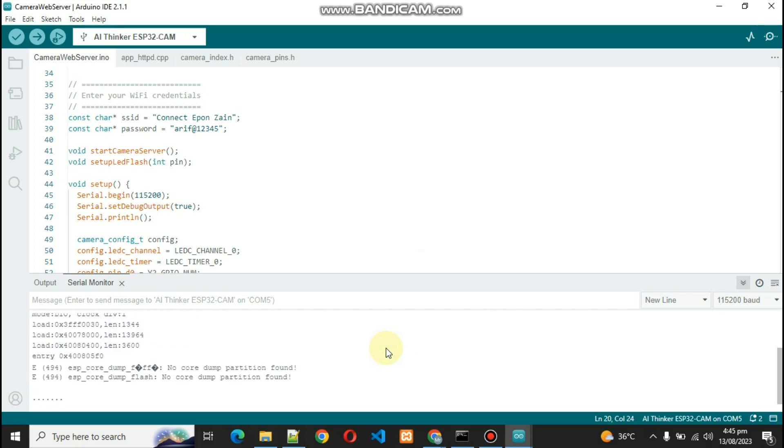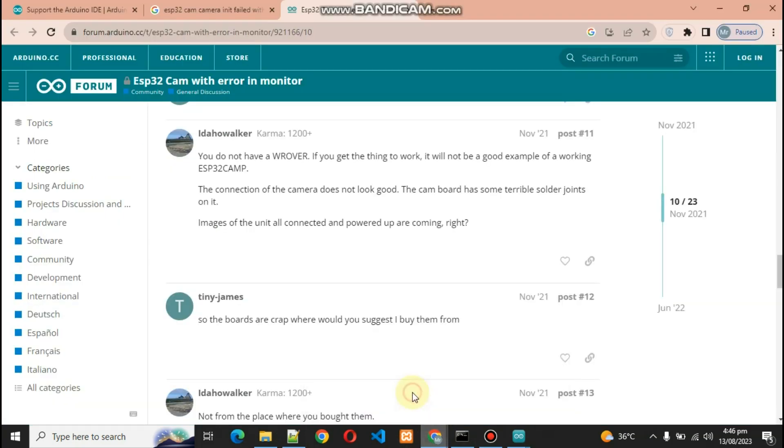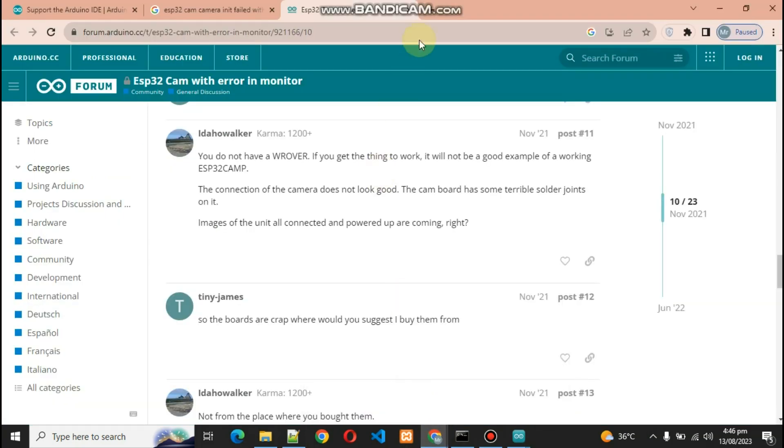Now as you can see it is in progress right now. Now as you can see I get this link. Let's copy this link and paste it inside my browser.